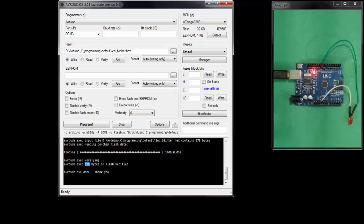This is all about the difference between embedded C and Arduino IDE software. If you have any queries, please let me know in the comment box — I will be glad to answer all your questions. Thank you very much and have a fantastic time ahead.